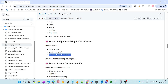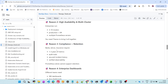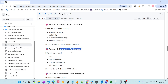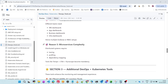Second, high availability and multi-cluster: enterprises run 3, 10, 100, even 1,000 clusters. Some organizations use around 500 clusters, requiring production, disaster recovery, and multiple Prometheus servers. Third, compliance and retention: banks, telecoms, and insurance require 1 to 3 years minimum of metrics and audit trails. Fourth, enterprise dashboards: SRE, app, business, and infrastructure teams all need different dashboards. Fifth, microservices complexity requires tracking, profiling, and dependency mapping.